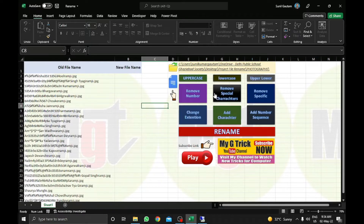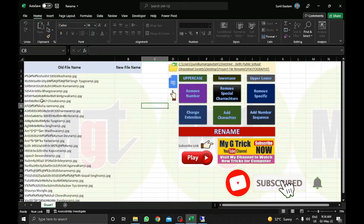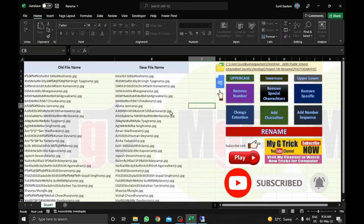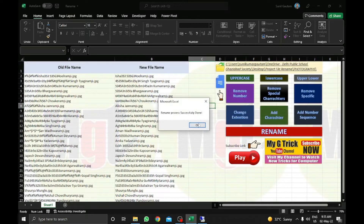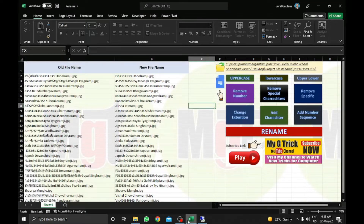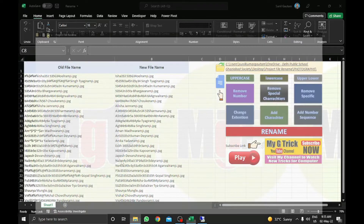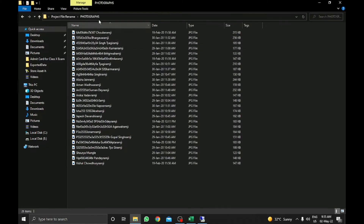So one by one I will show you how we can change the names with these buttons. First of all, I will try to clean these files. I will click on remove special characters — you can see all the special characters are removed. You just need to click rename. Process done. You can check in the folder — all the special characters are already removed.